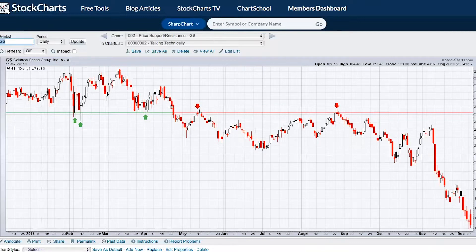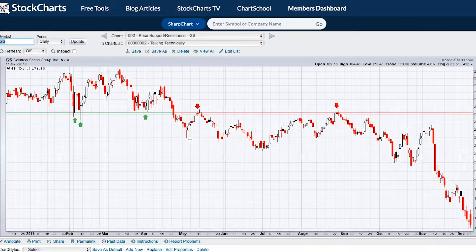But if we look to the end of April, you can see that Goldman Sachs actually drops down below that prior $241 support level. On that drop, we moved down to $225. One of the key elements of technical analysis — TA 101 — is that when you break price support, that then becomes price resistance.